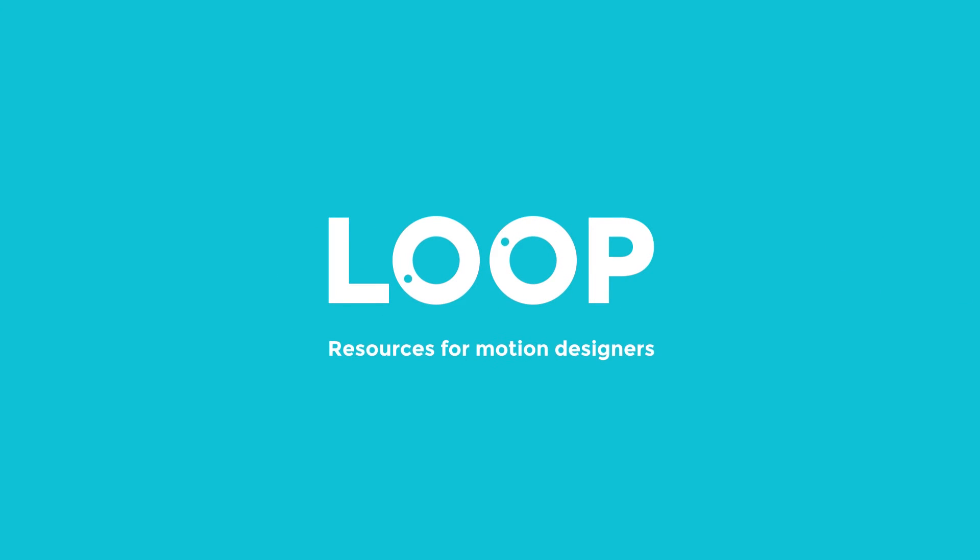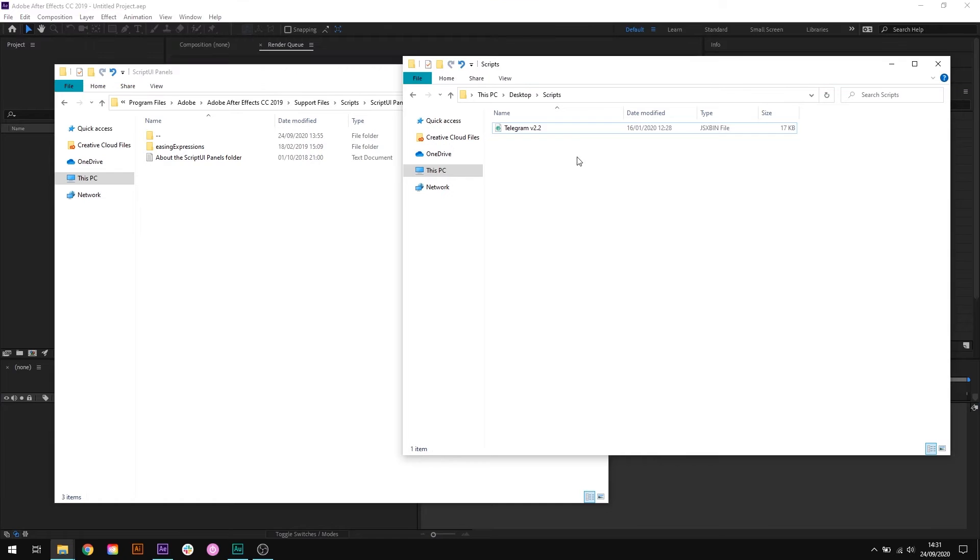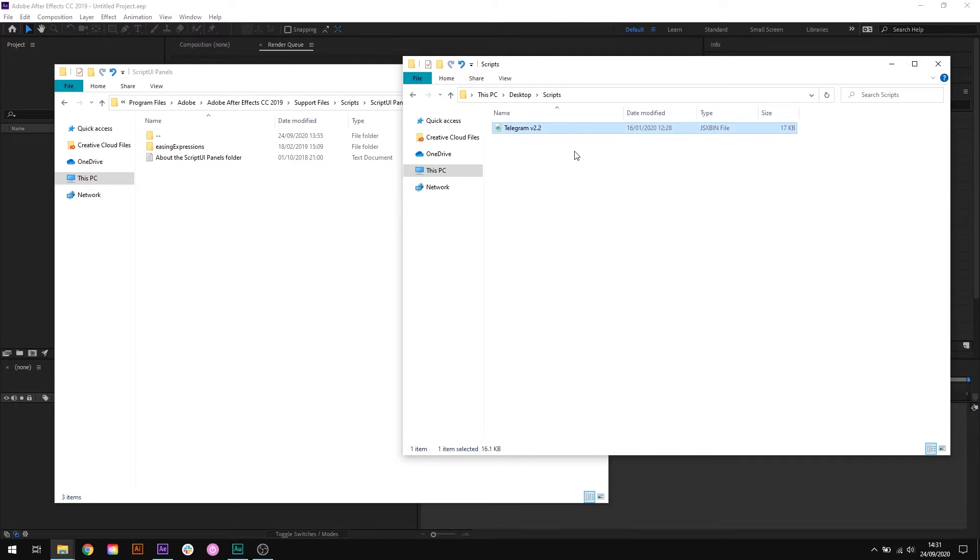Hello, I'm Tom from MadeByLoop and in this video I'm going to quickly run through how to install scripts within After Effects. At the end of the video I'll also look at some common problems that you might face when installing a script.